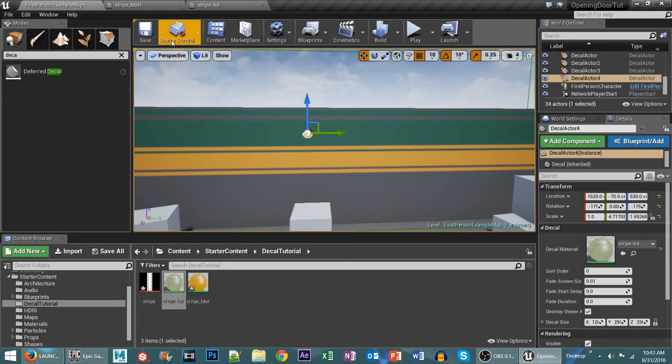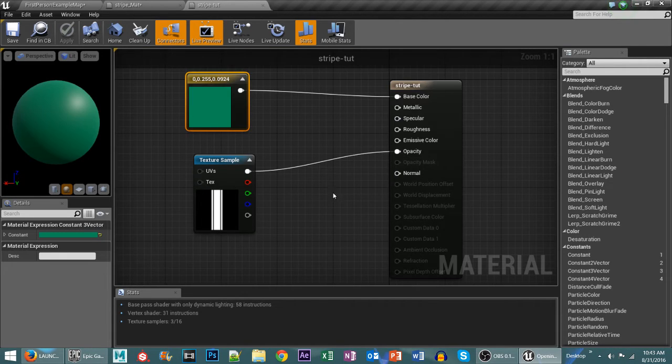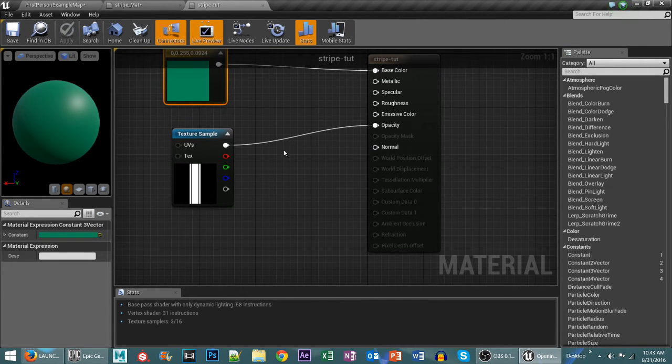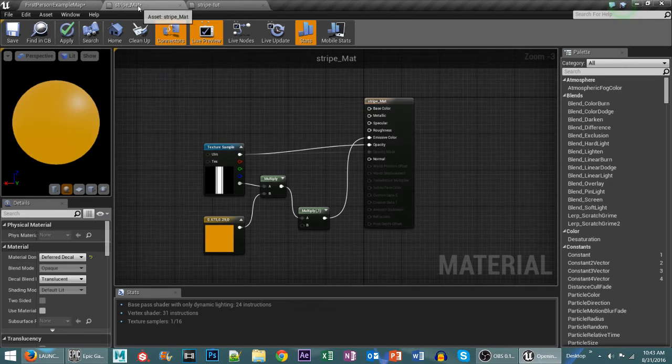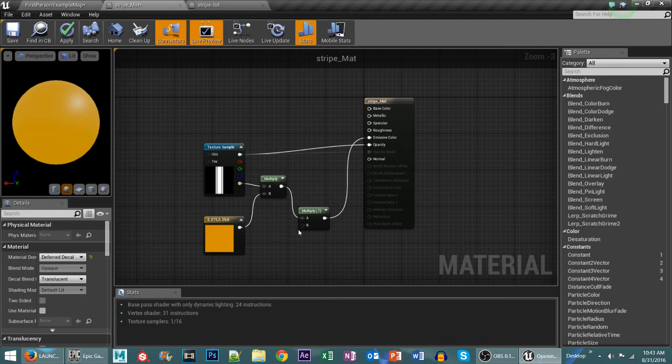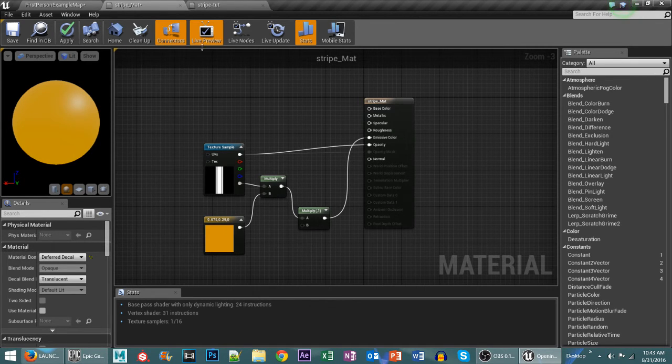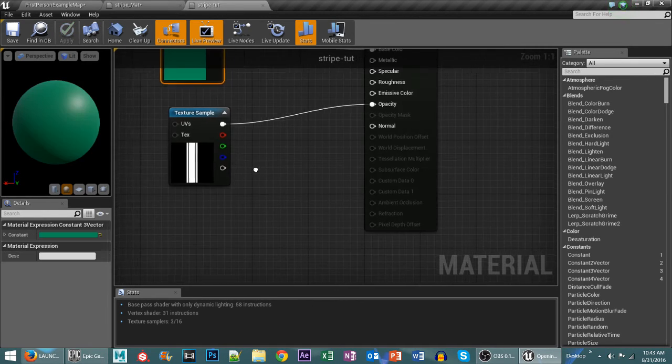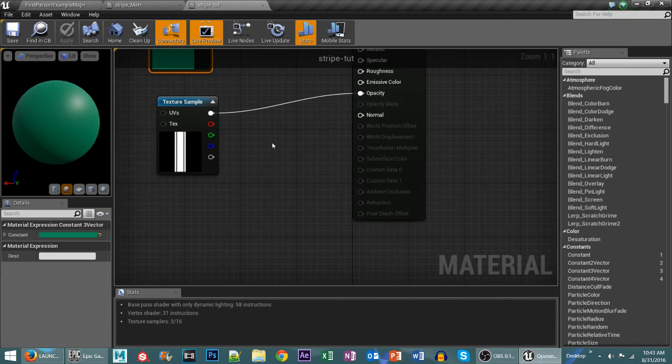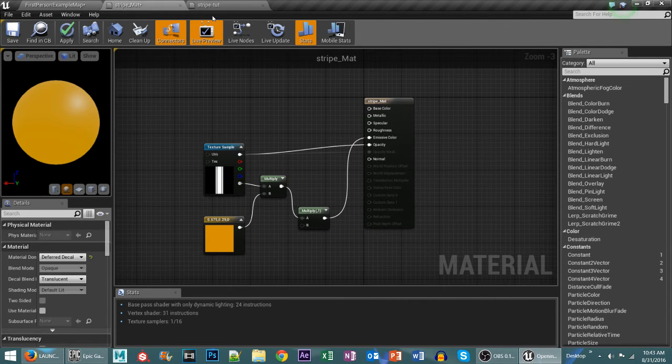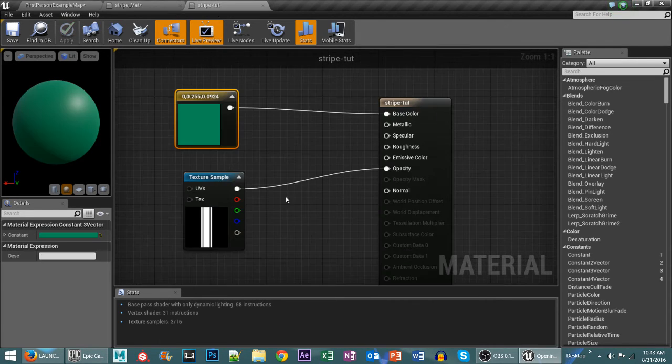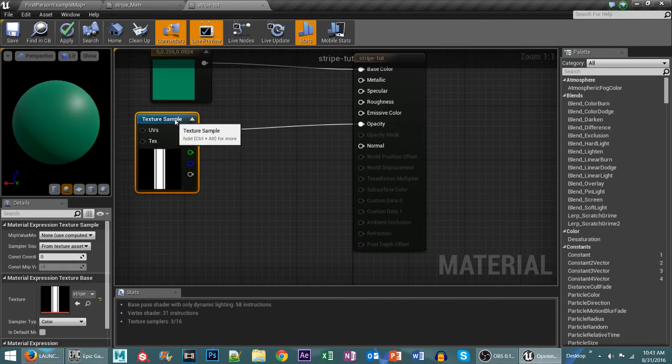Now one of the things that I like to do is actually use emissive coloring to help this along. So you can see I have a little basic setup here with some multiplies. So what we'll do is we'll go ahead and redo this section here.